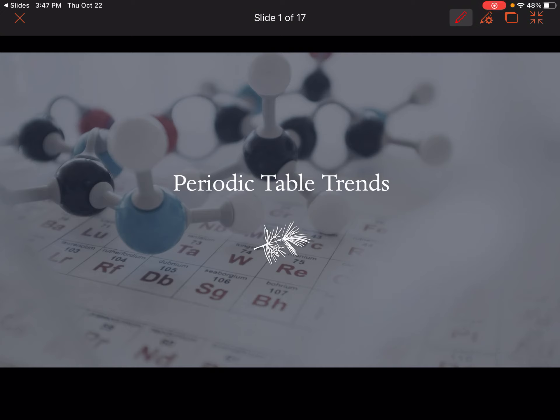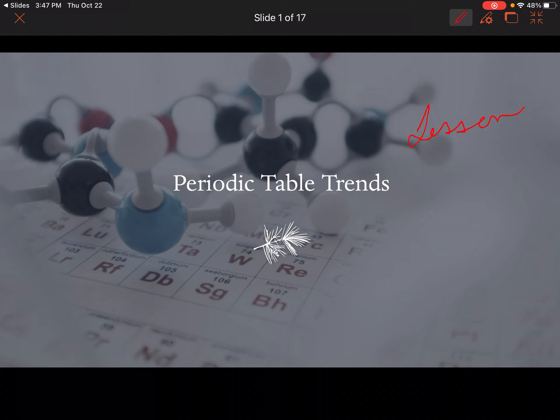Hi everyone. Today we're going to go over periodic table trends. This is part one of this topic. It's pretty long and really theoretical, so it'll take a little while to get through it. This is lesson number 2.7.